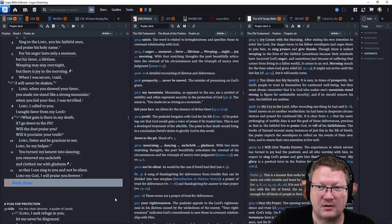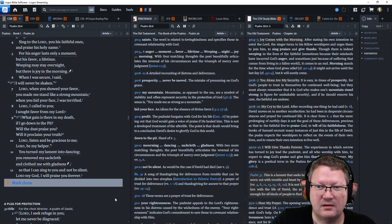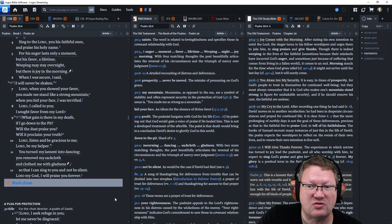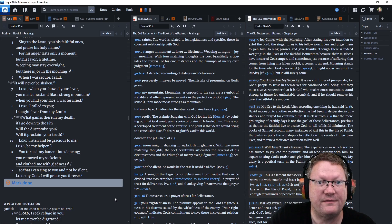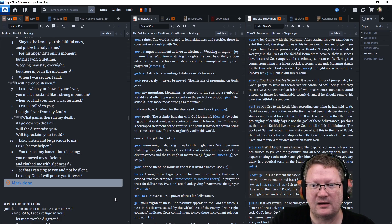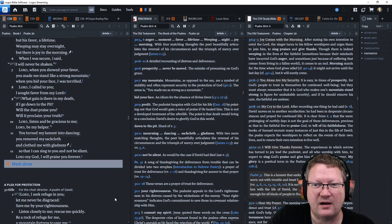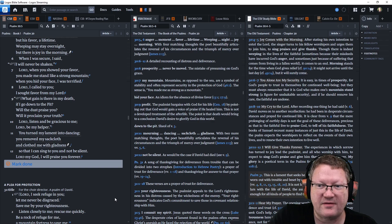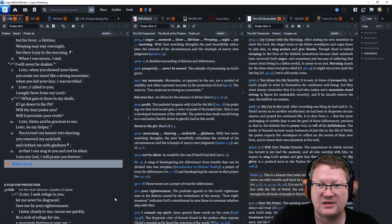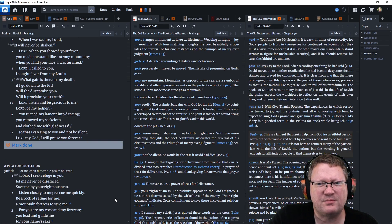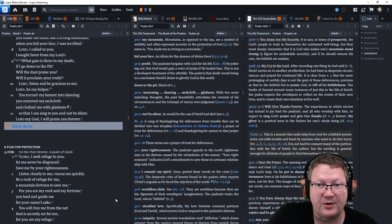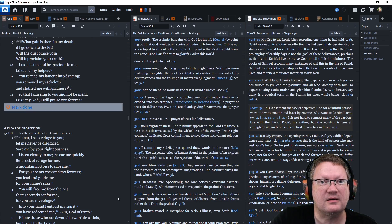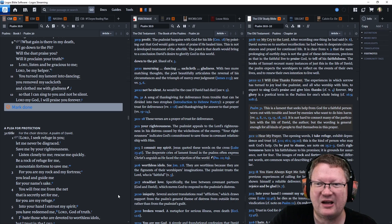When I was secure, I said, I will never be shaken. Lord, when you showed your favor, you made me stand like a strong mountain. When you hid your face, I was terrified. Lord, I called to you. I sought favor from my Lord. What gain is there in my death if I go down to the pit? Will the dust praise you? Will it proclaim your truth? Lord, listen and be gracious to me. Lord, be my helper.